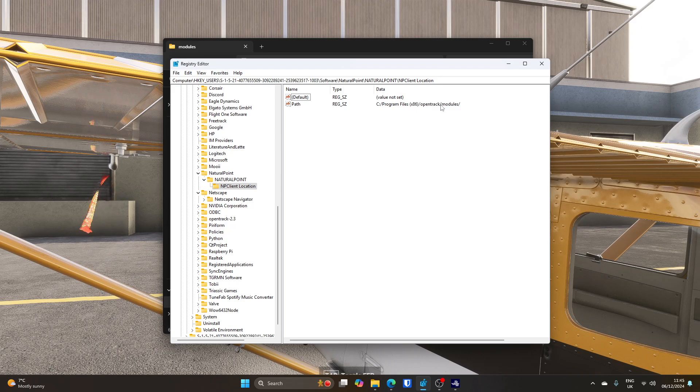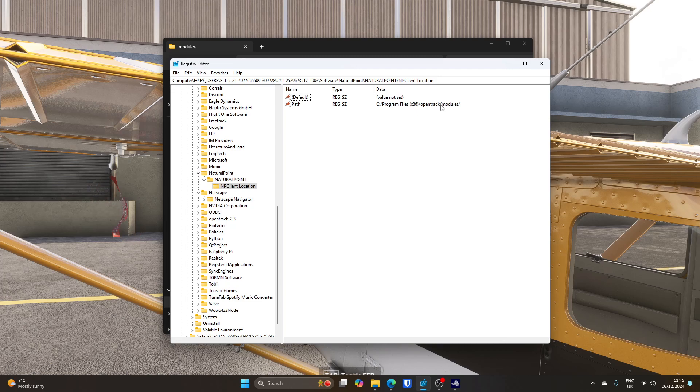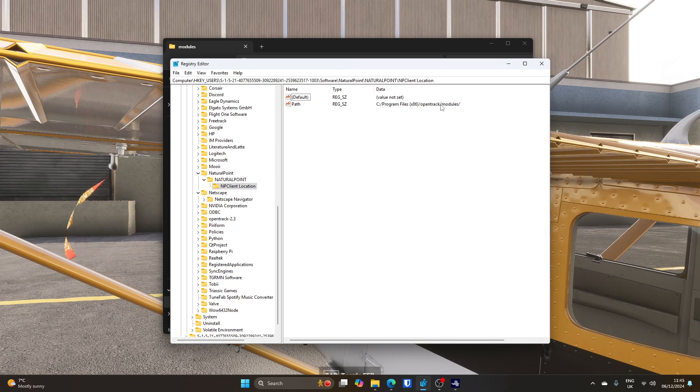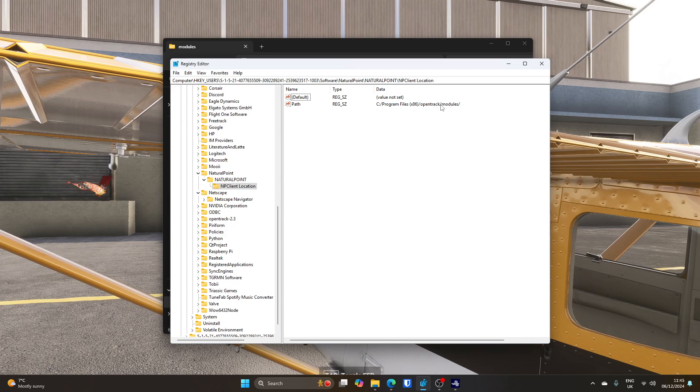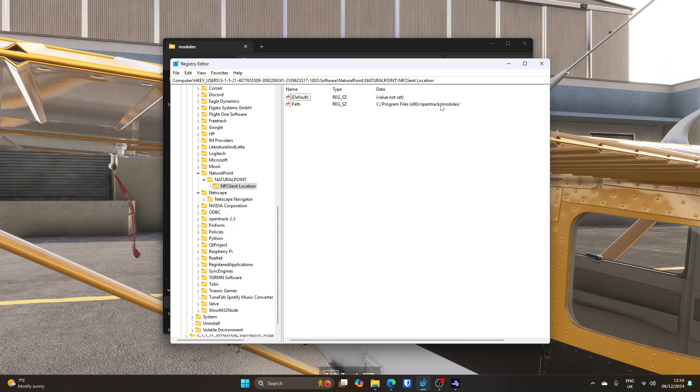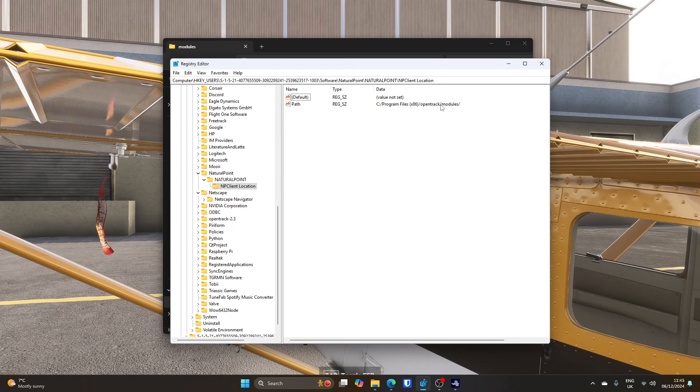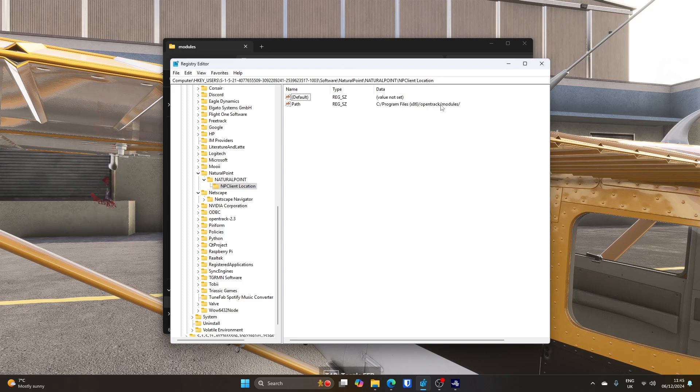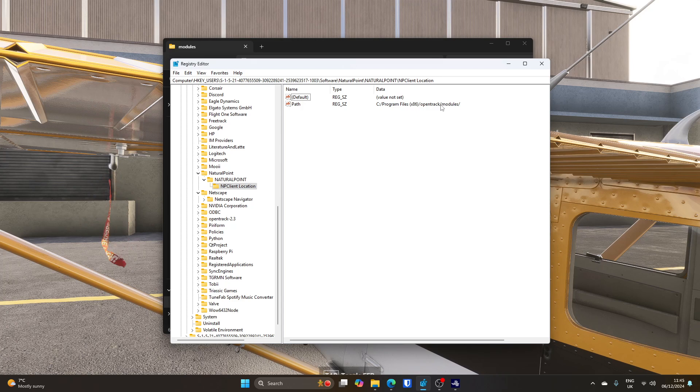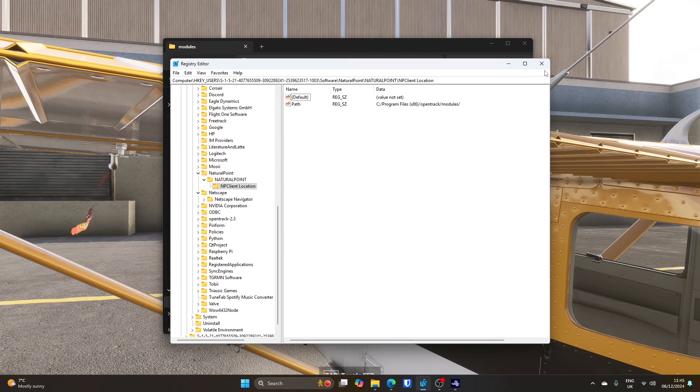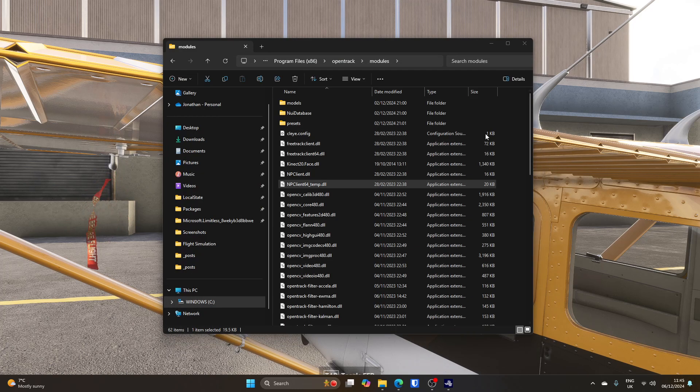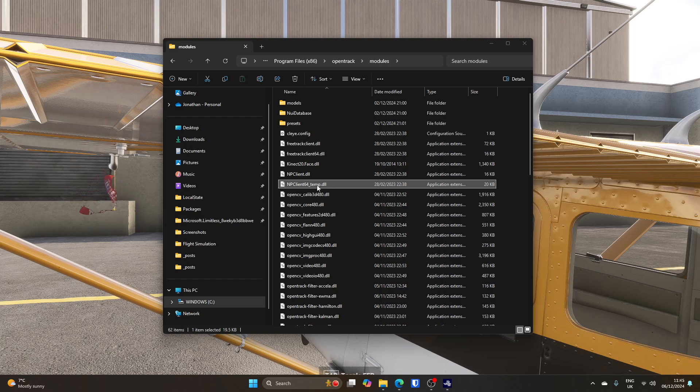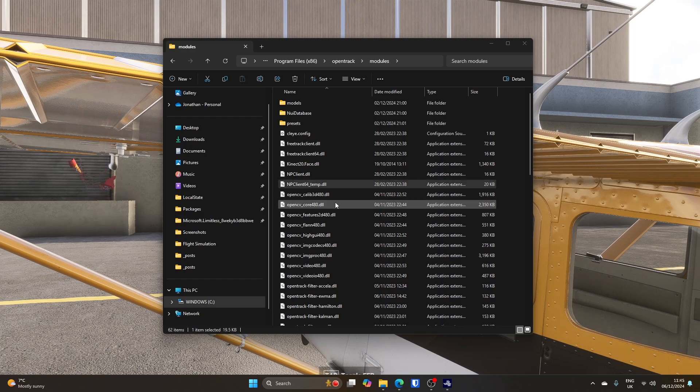I think what's going on here is Flight Simulator has a list of known hardware that it looks for. If it finds a natural point entry in the registry, it goes and looks for that DLL in that path and loads it, and it will use that in precedence over the Tobii one. So you can either remove this registry key, or point it somewhere else, or just rename the file that Flight Simulator goes and looks for, which is npclient64.dll. I've just put temp in its name.